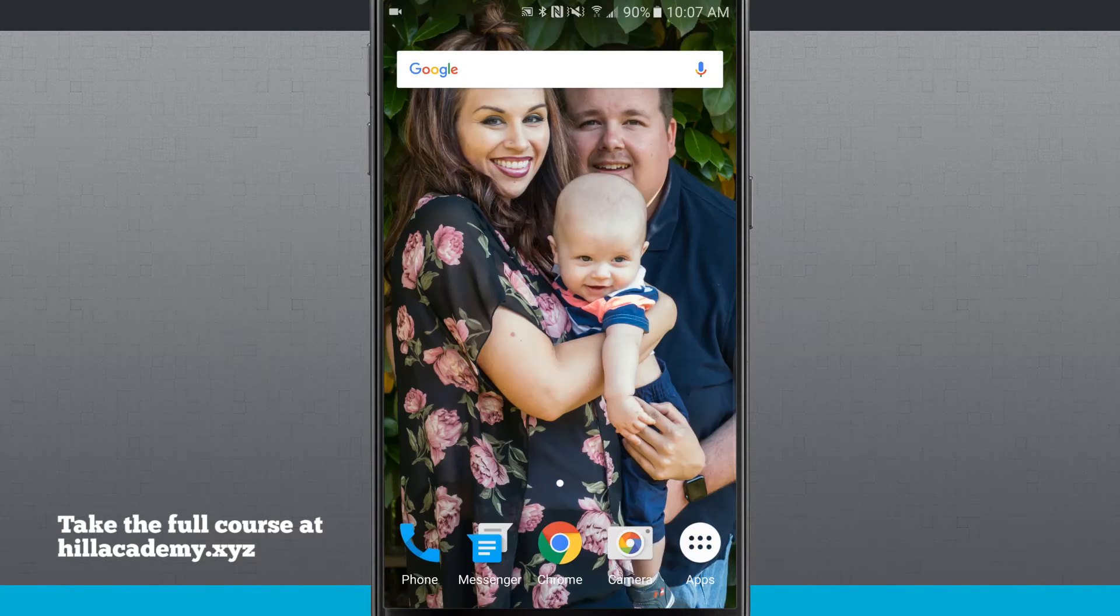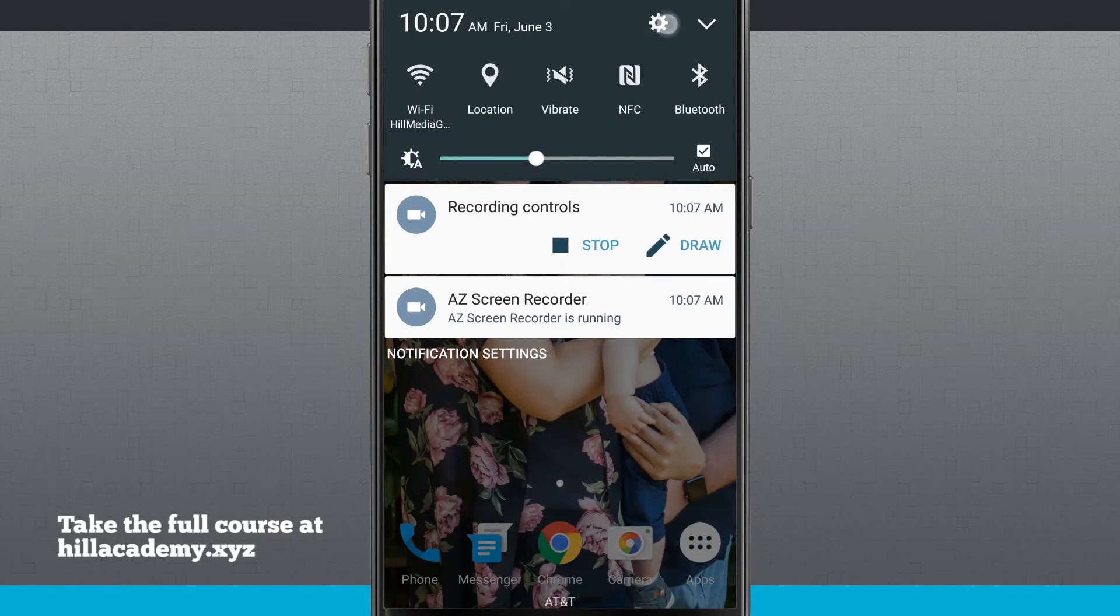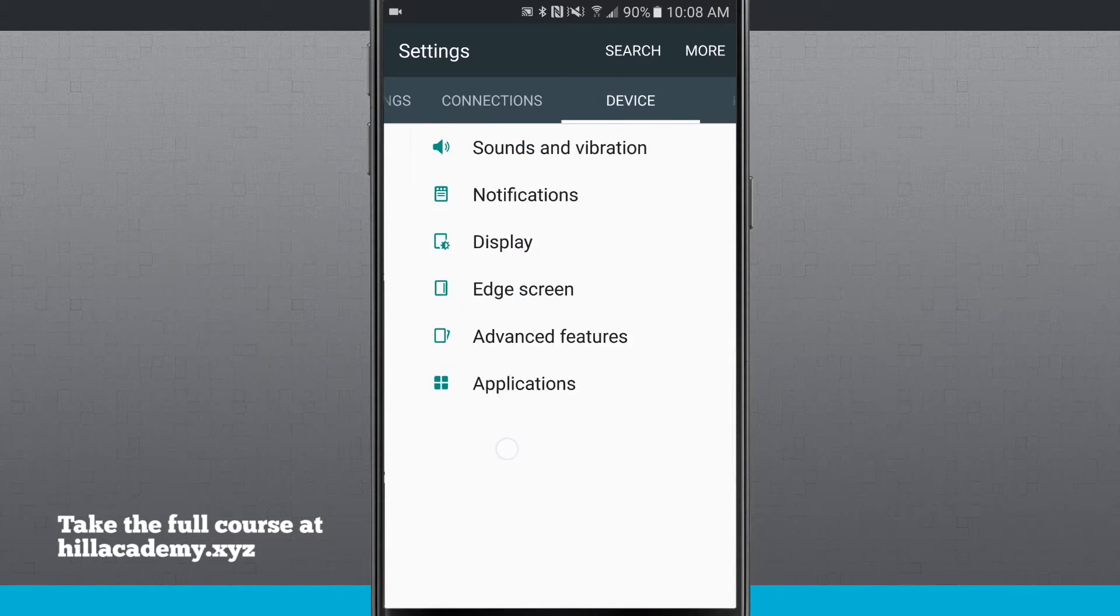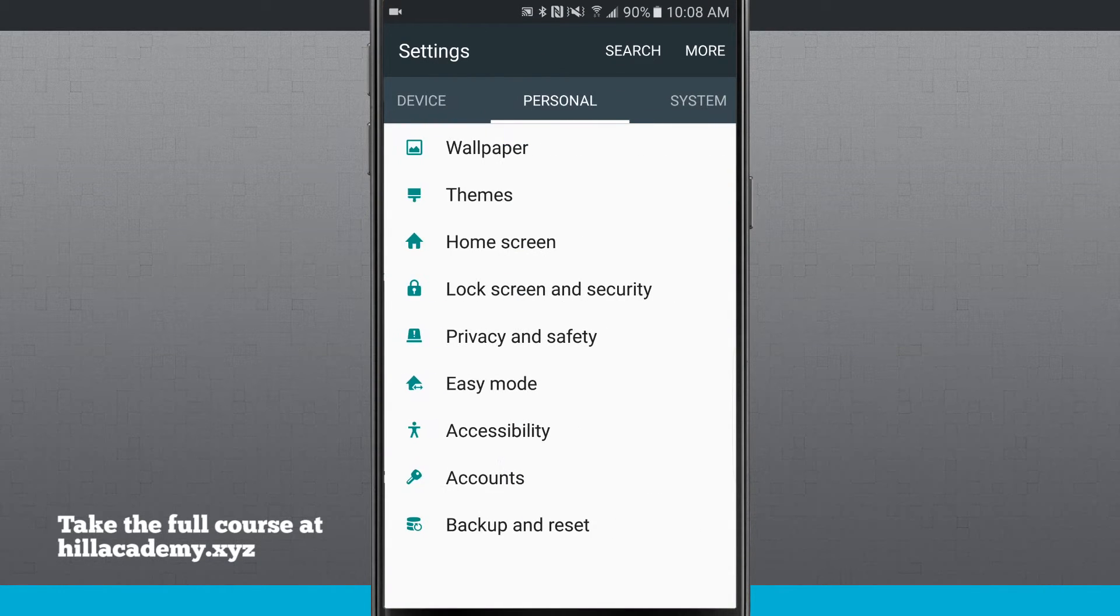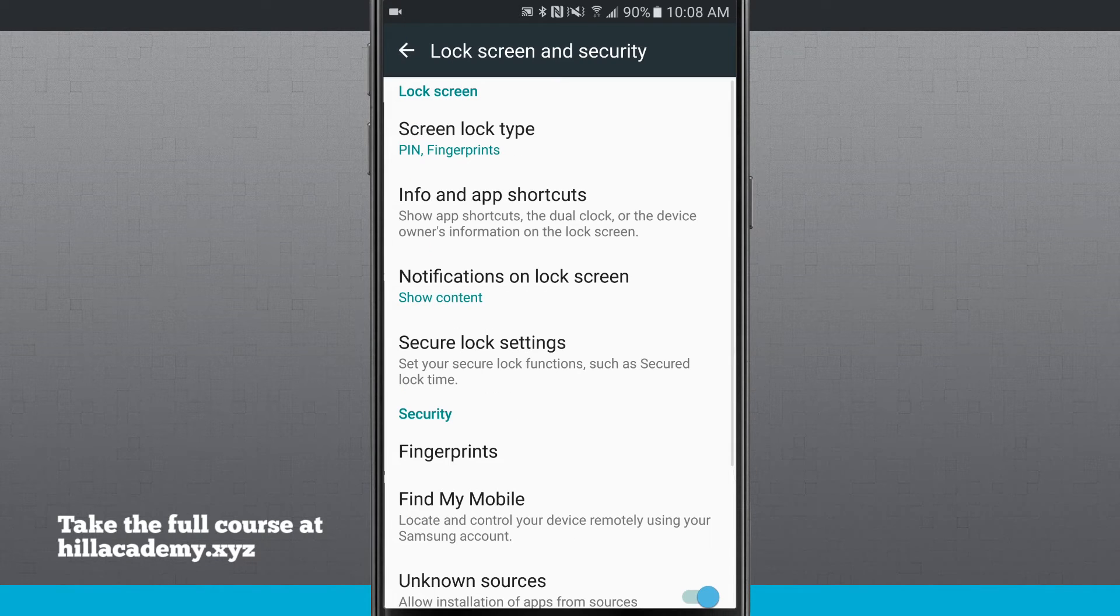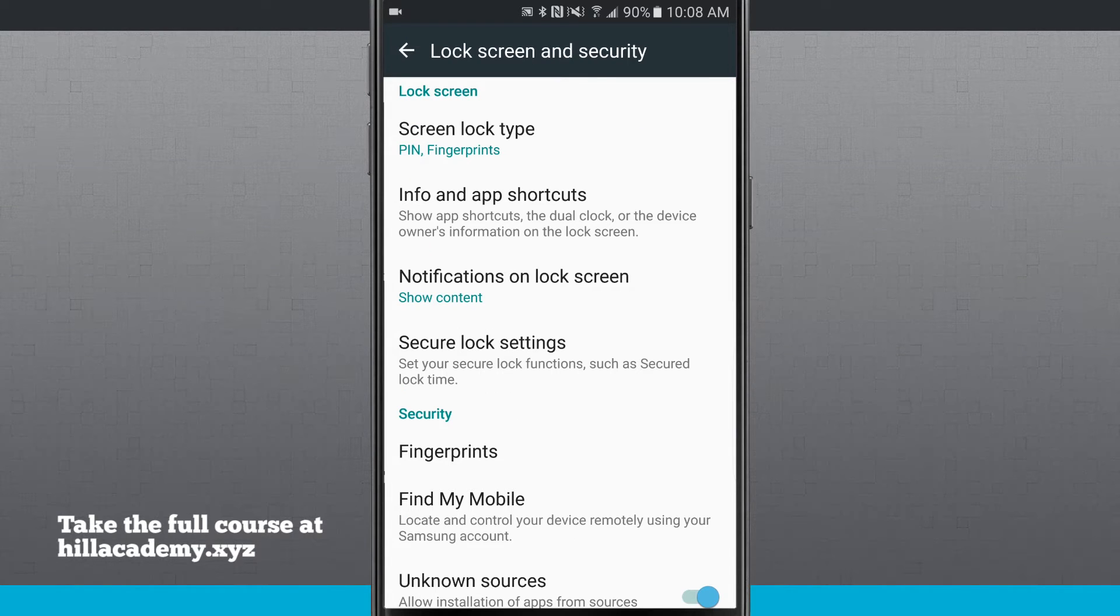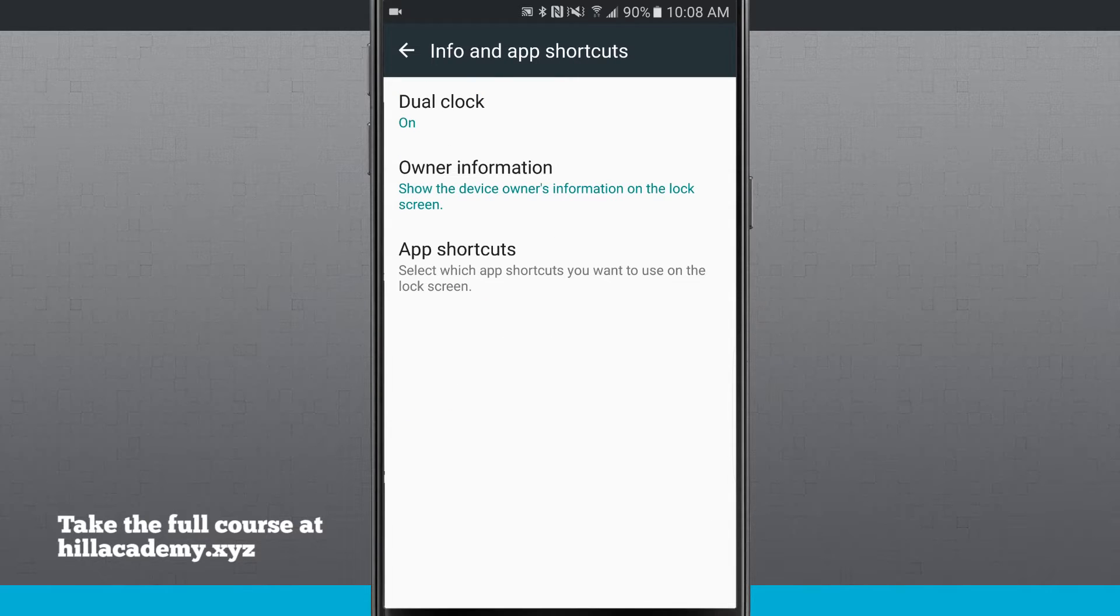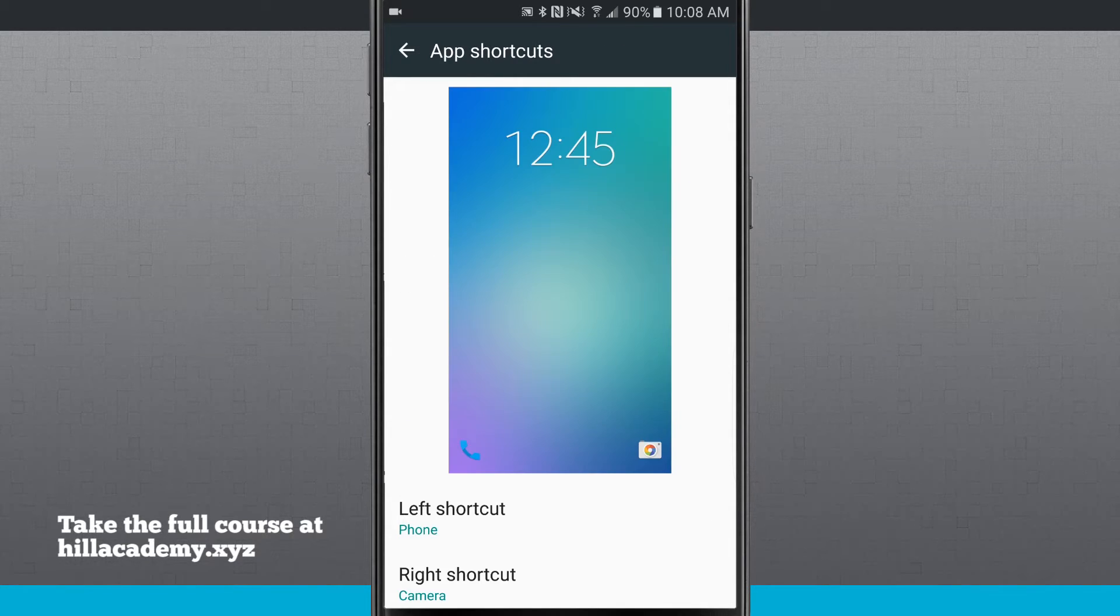You can actually change those by coming into your settings. We're going to swipe over into personal and then we're going to tap on lock screen security. Now the second tab, info and app shortcuts, if we tap in there, we have app shortcuts down at the bottom. Tapping there will allow me to change my left and right shortcuts.